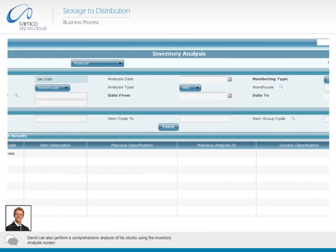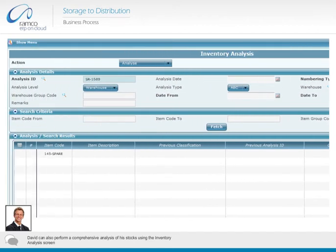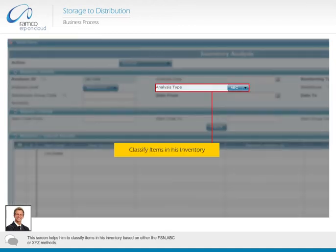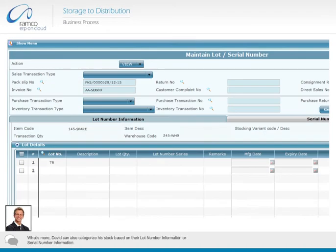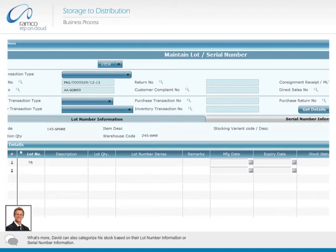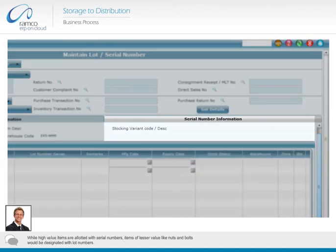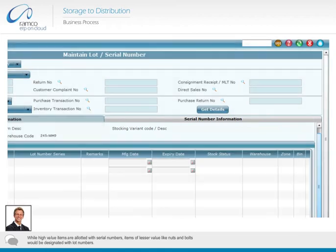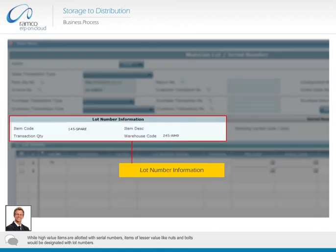David can also perform a comprehensive analysis of the stocks using the inventory analysis screen. This screen helps him to classify items in his inventory based on either the FSN, ABC, or XYZ methods. David can also categorize his stock based on their lot number information or serial number information. While high value items are allotted with serial numbers, items of lesser value like nuts and bolts would be designated with lot numbers.